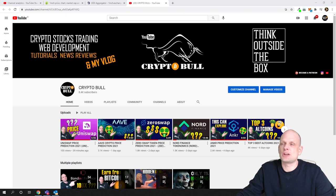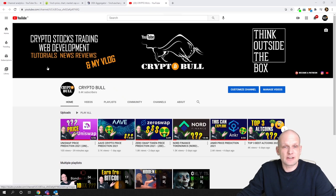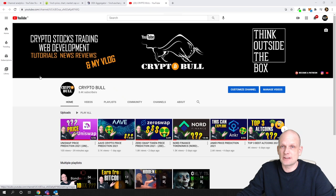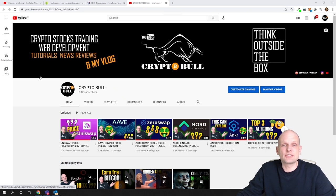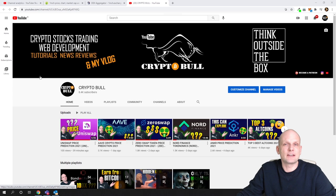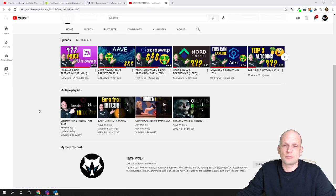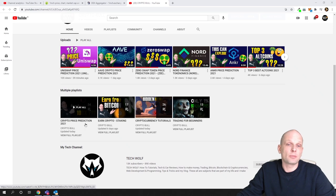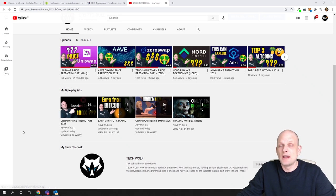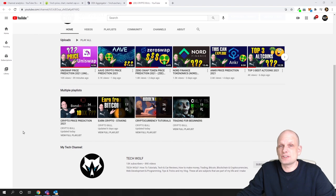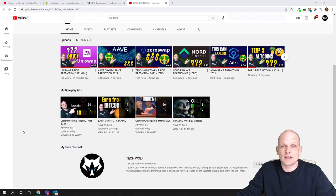Before I start, if you are interested in more videos like this with price predictions for different cryptocurrencies, click on CryptoBull under this video and you will get redirected to my channel. On my channel's homepage you will see this crypto price prediction 2021 playlist where we have predicted many cryptocurrencies which already have made some X's.